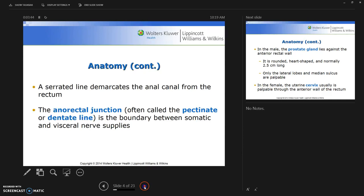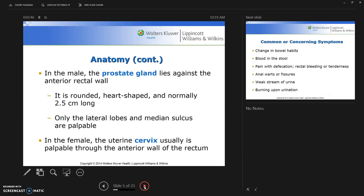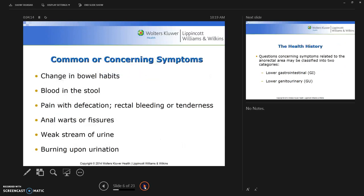In the male, the prostate gland lies against the anterior rectal wall. It is rounded, heart-shaped, and normally about 2.5 centimeters long. Only the lateral lobes and the median sulcus are palpable. In the female, the uterine cervix is usually palpable through the anterior wall of the rectum.